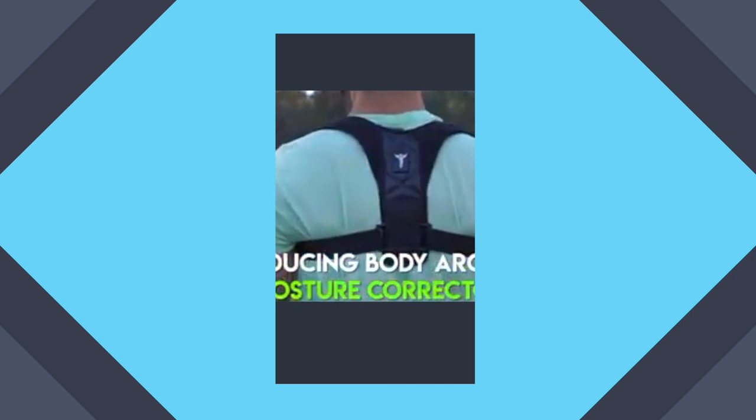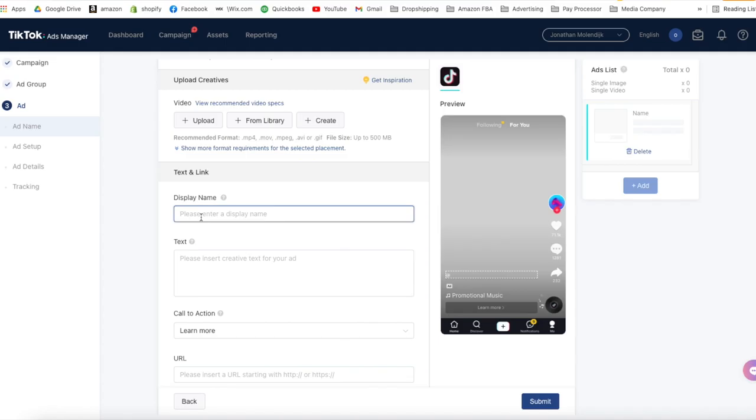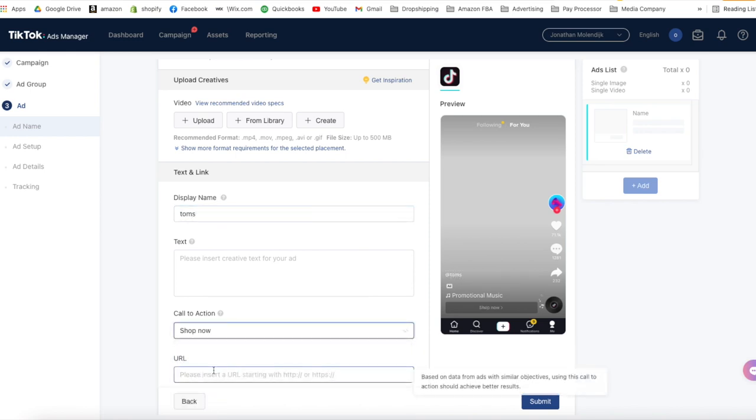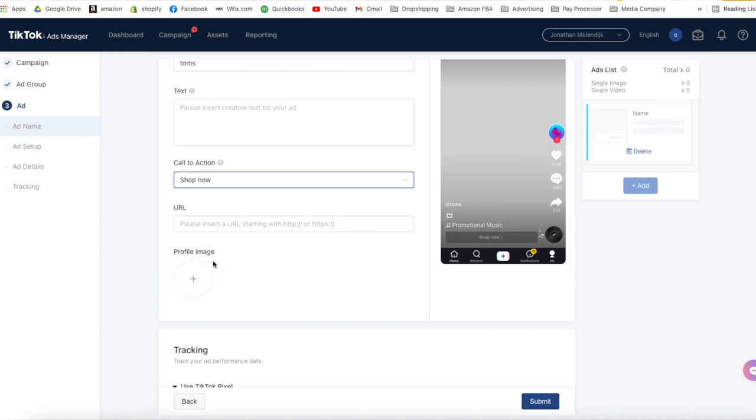When setting up your ad creative, remember that the text from your ad will cover part of your creative. That's why in the previous steps we created an ad with a block at the top and bottom of your TikTok ad — this ensures your text is clear and easy to read. For the display name, put your store name. For the call to action, select shop now. Paste in your product page URL, not your store URL. Upload your company logo as the profile image, and your ad creative is now ready to start generating income from TikTok ads.